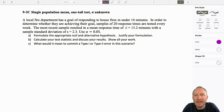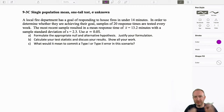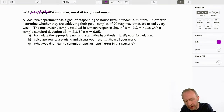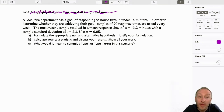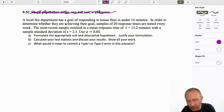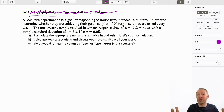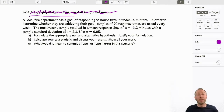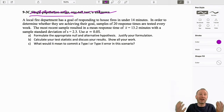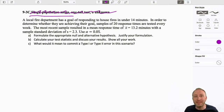Hello everybody and welcome back to another single population test on mean, one-tail test, sigma unknown. Let's pretend that we don't know that and figure it out by looking at the problem. What kind of test are we going to be doing? Up until this point we've only done single population tests, but later on there'll be a wider variety of different tests, so it might be a challenge figuring out just what we're testing. Let's read the problem and see what we're working with.